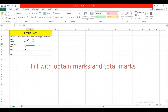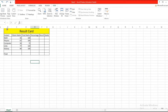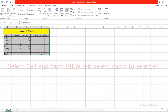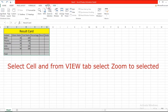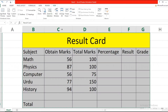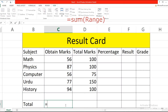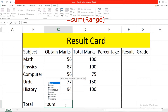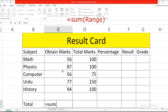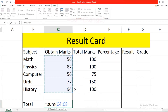Enter the obtained marks and total marks for each subject. Select the cell and zoom to selection. To calculate the sum, type equal, type SUM, select the range, and press Enter.